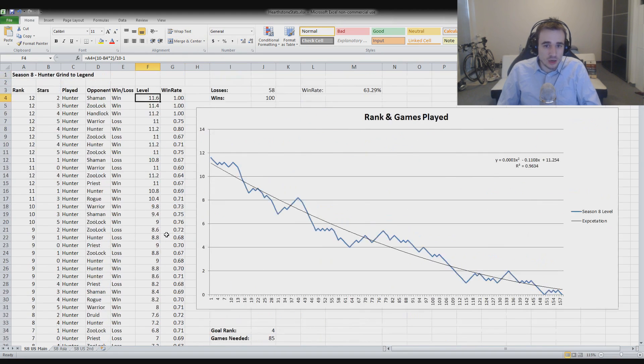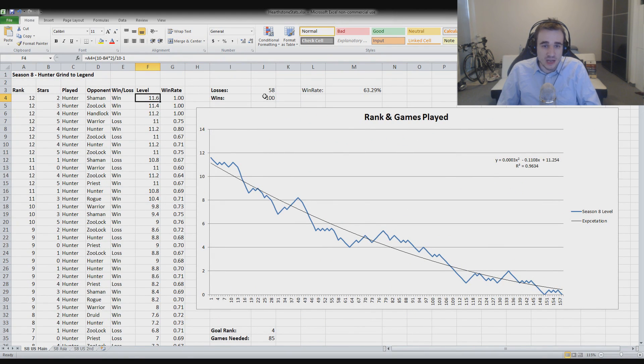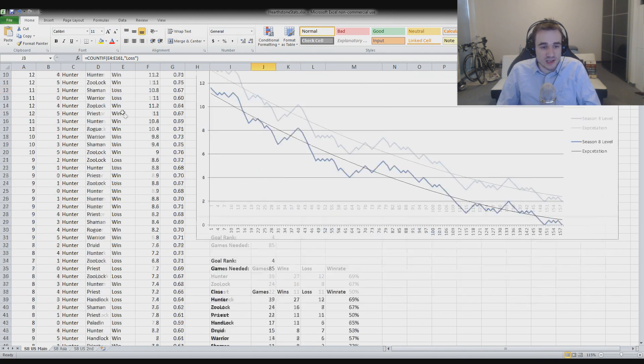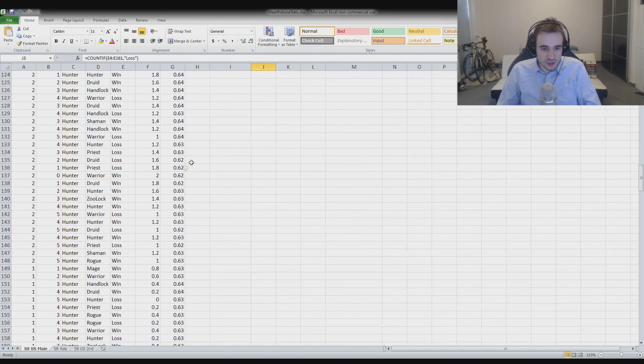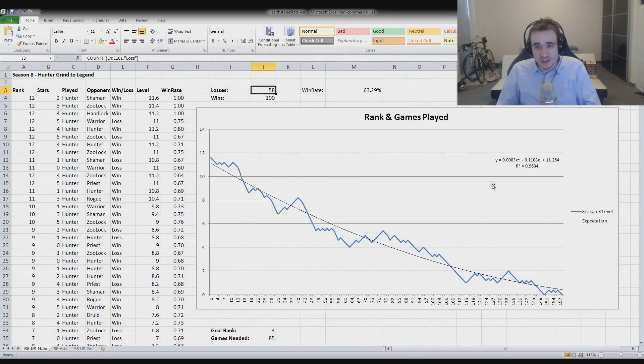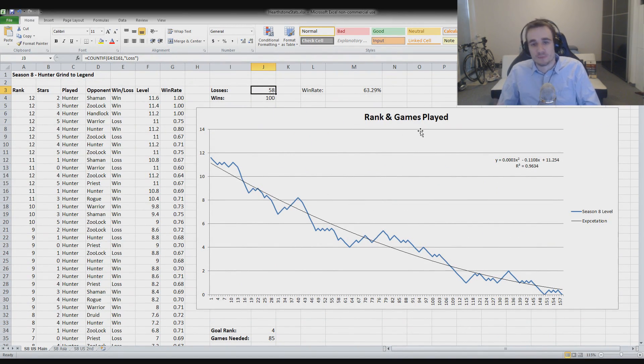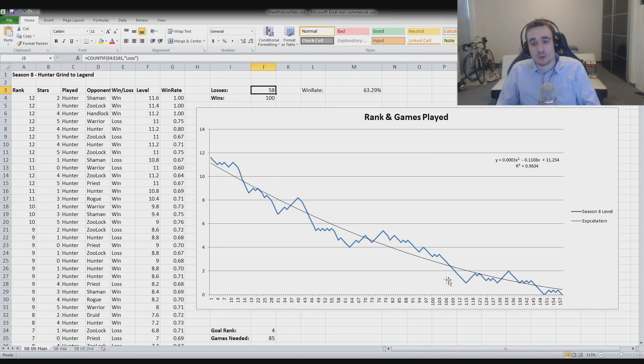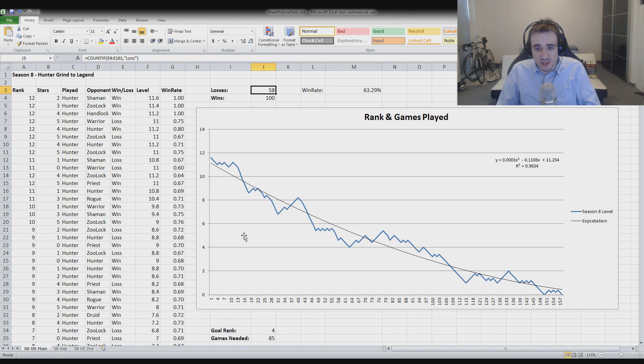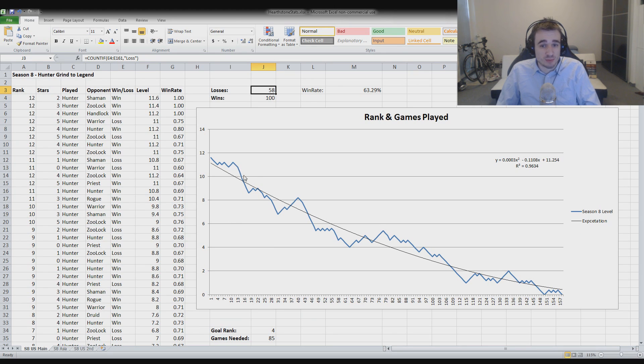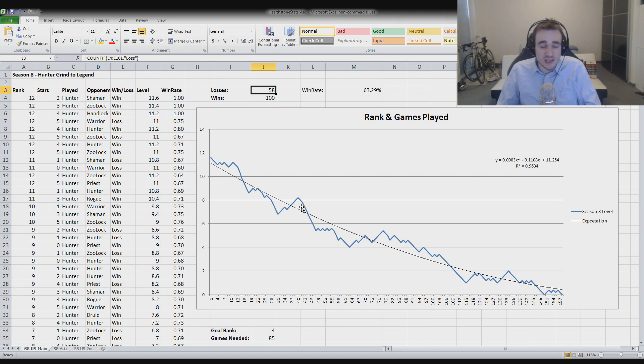Overall, you can see I had 100 wins and 58 losses, so in 158 games I went from rank 12 two stars to legend. And what is interesting now is this. This is a graph that I made that shows me how did the grind really go. And you can see here, before you are rank 5, this means before this here, I could actually add a line here so you can see it. But before this, you have the chance to get winning streaks. And if you get big winning streaks, for example, here there's a very big winning streak, or here there's a very big winning streak.